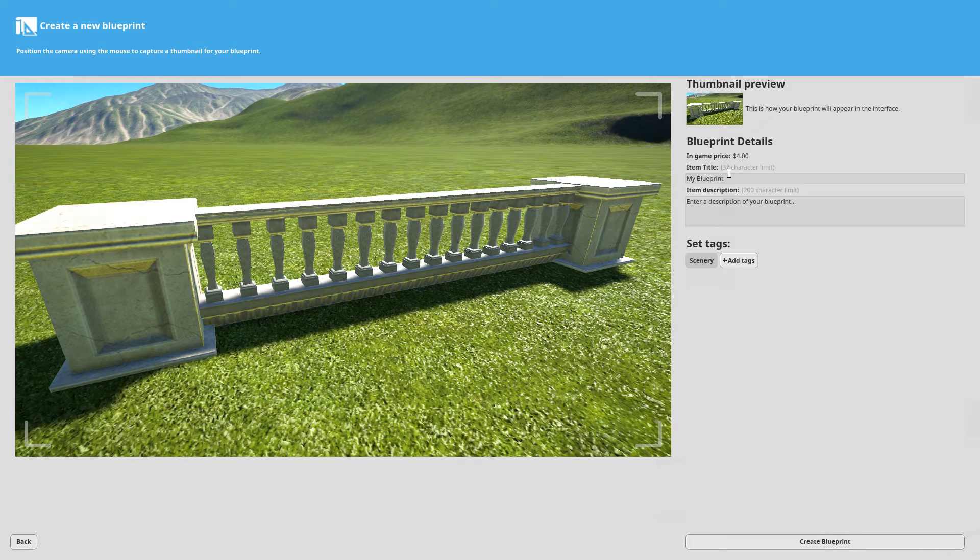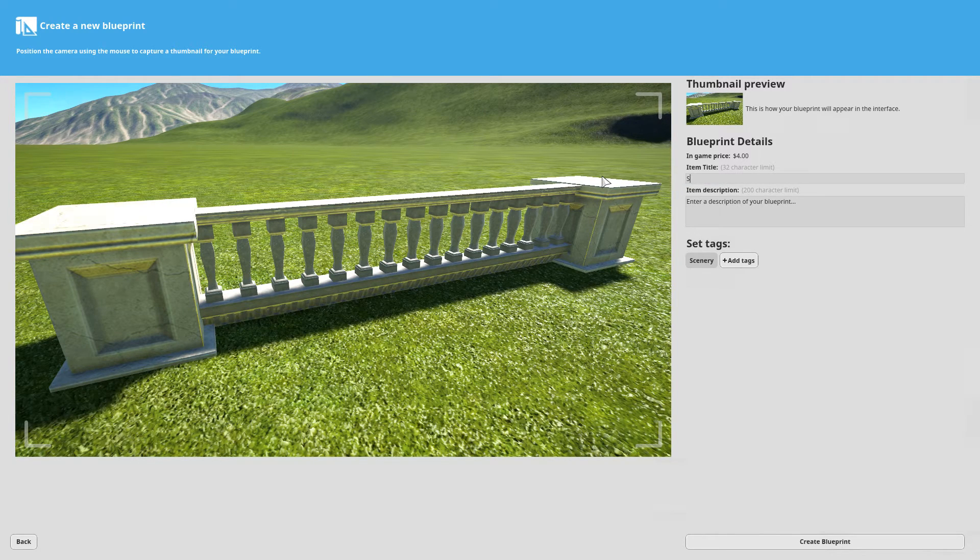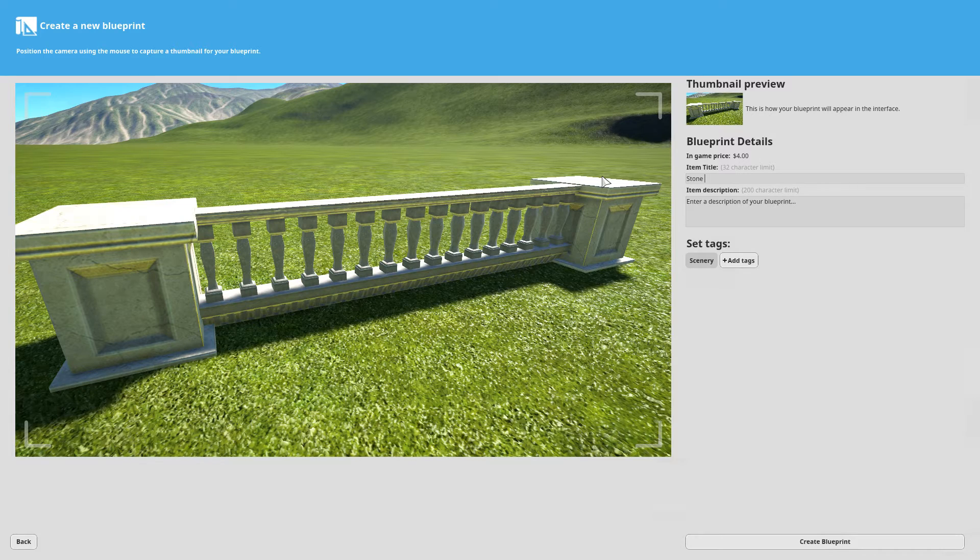And then we just quickly, once the box comes up, stone fence.